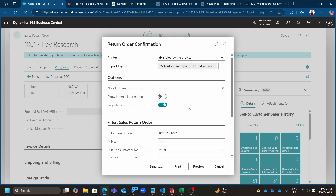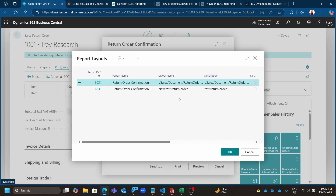When you look at the return order confirmation it only has one layout, unlike most reports which already have many Word layouts predefined in the report.